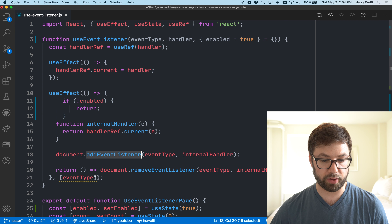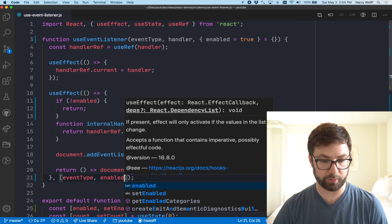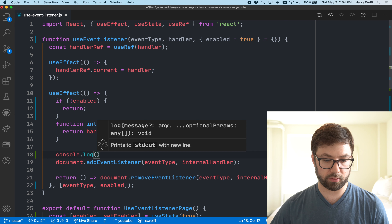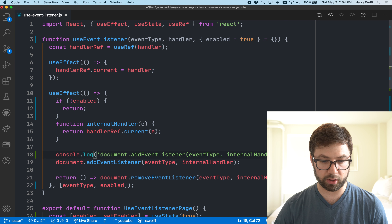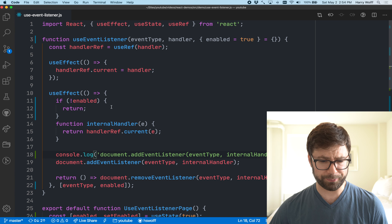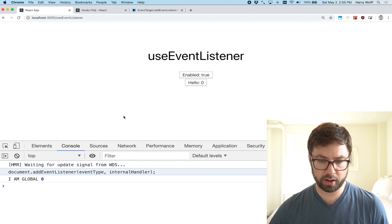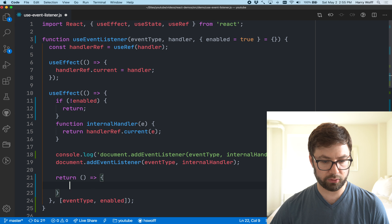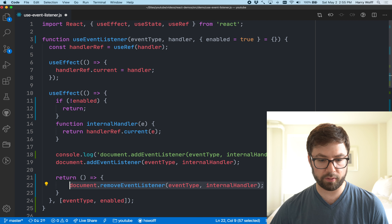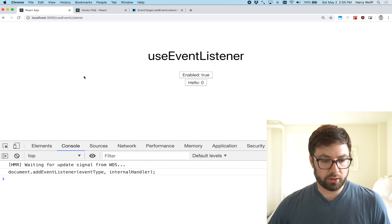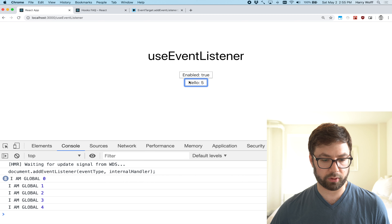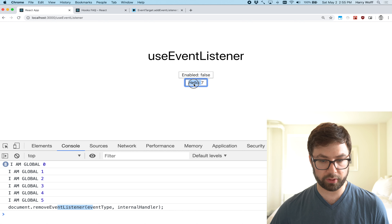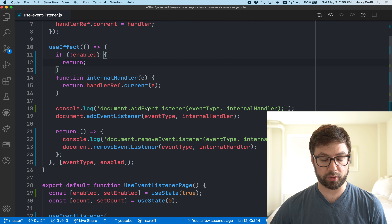Instead, what we're going to do is push the enabled value down into the hook. I'll make an API that takes an options object with an enabled field that can be either true or false. Inside the hook, if it's not enabled, we return early and don't actually register those event listeners. I also have to add this to the dependency array to make sure things work as expected.